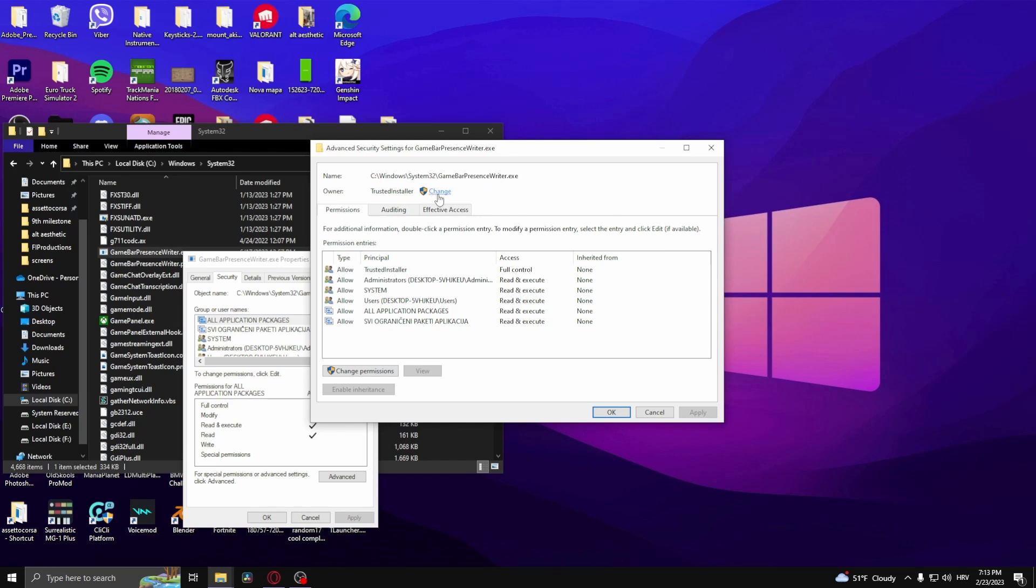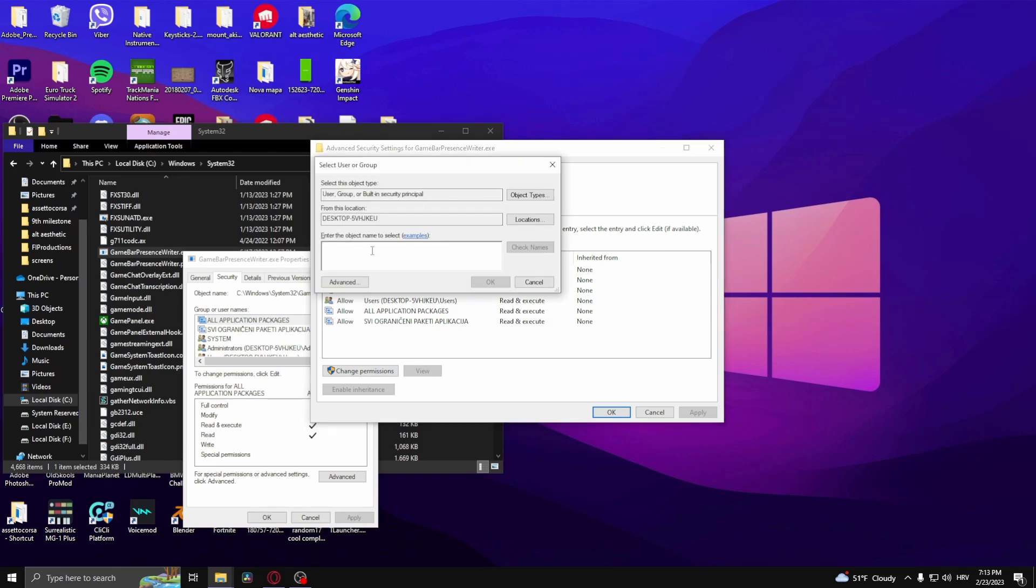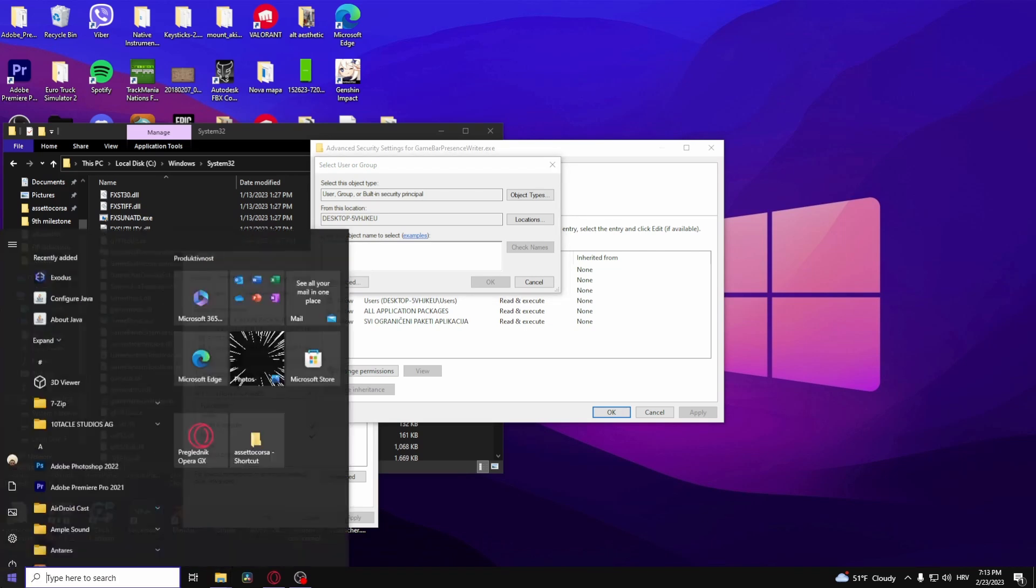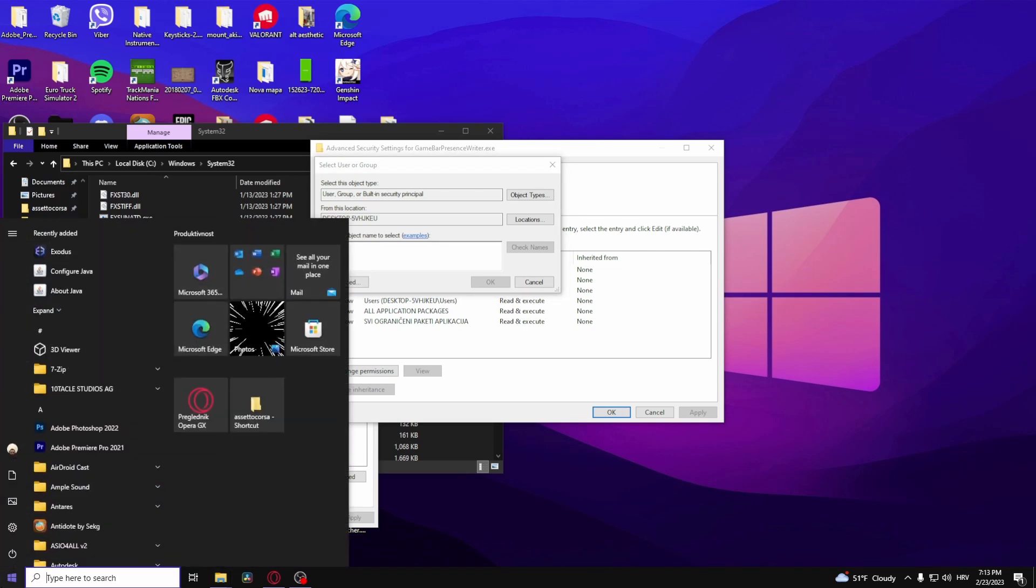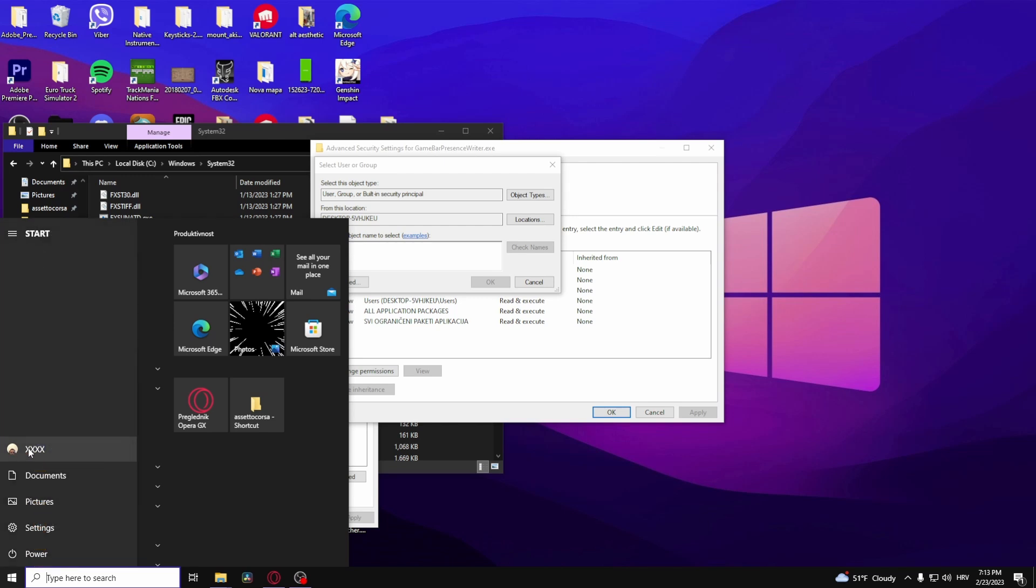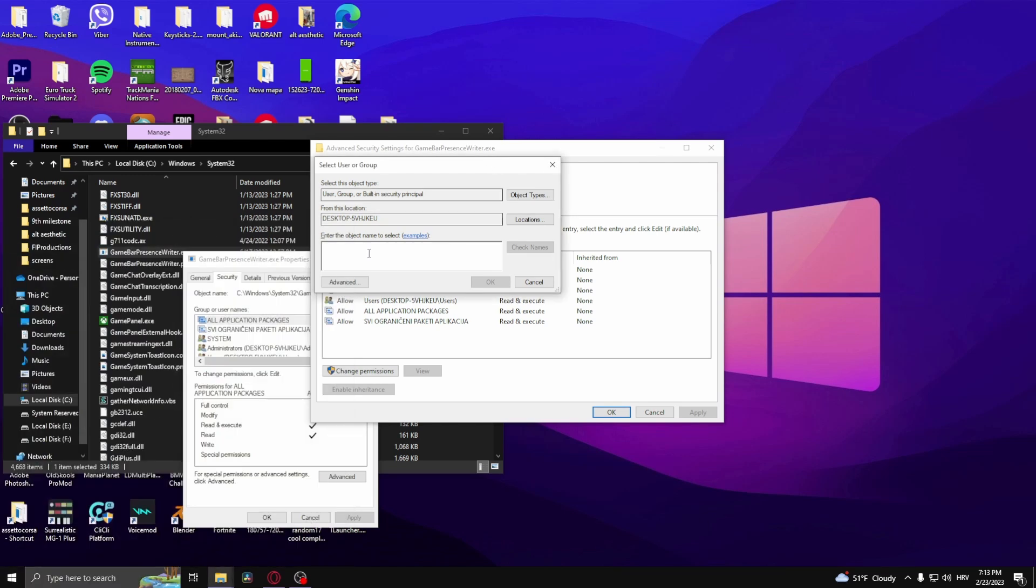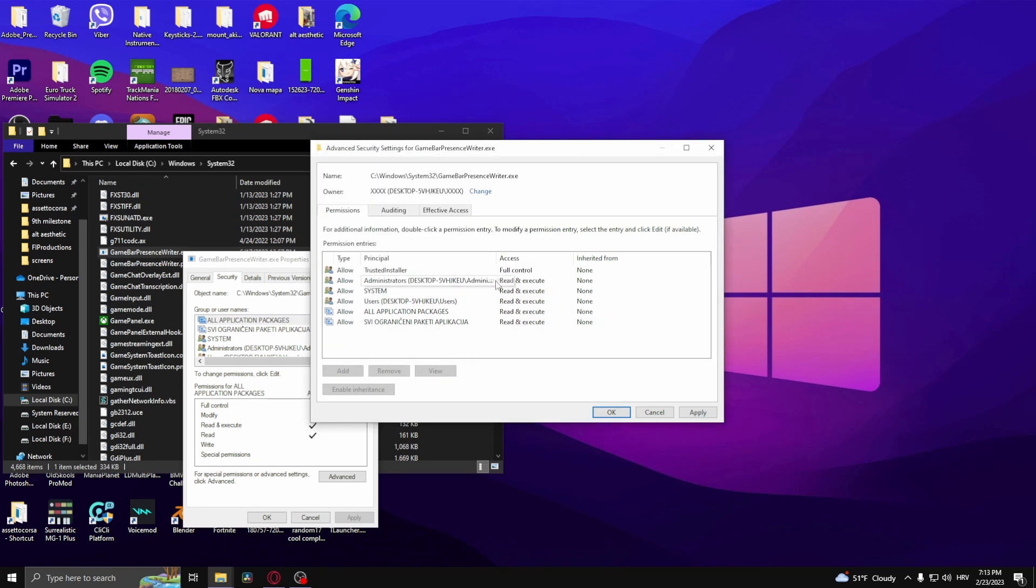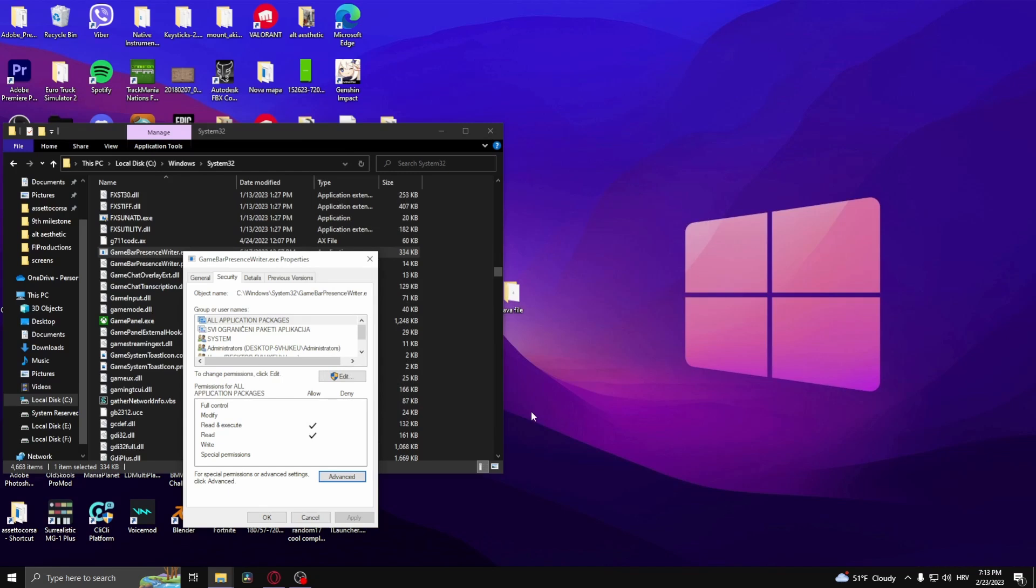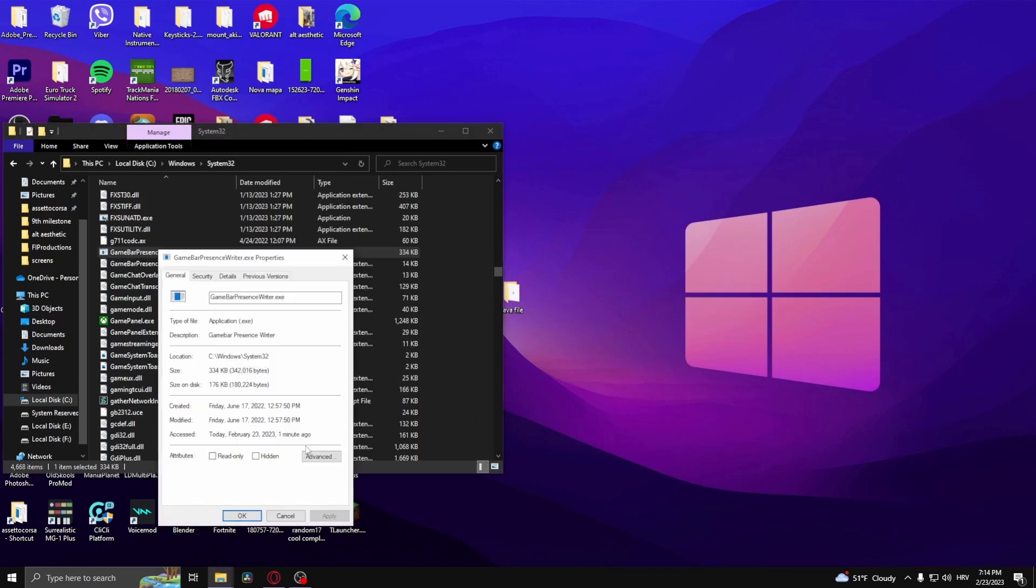Click Change and then type in the name of your administrator. So for me it's four X's. What you want to do now is check names and click OK, then click OK.